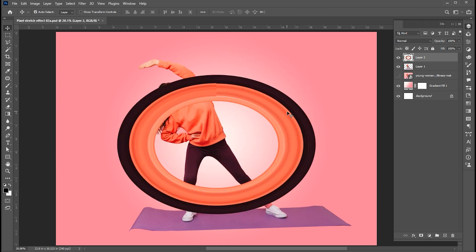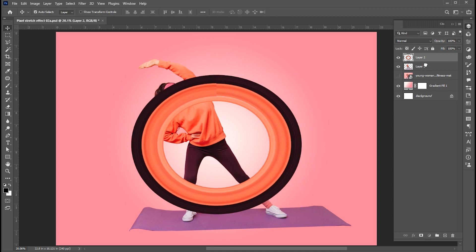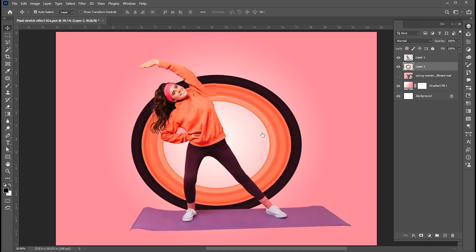Press Ctrl plus T and adjust it. Drag this down to the image.